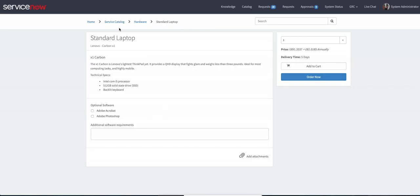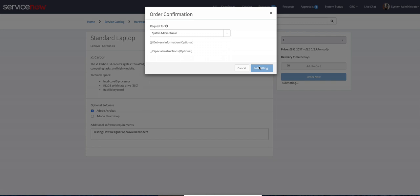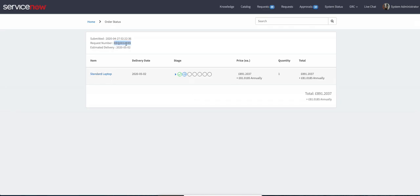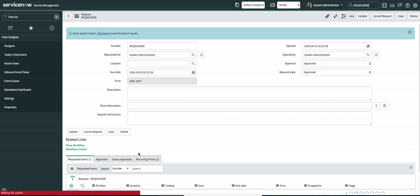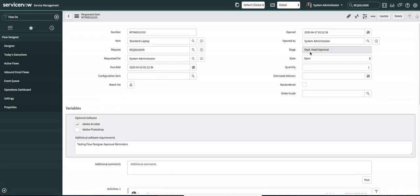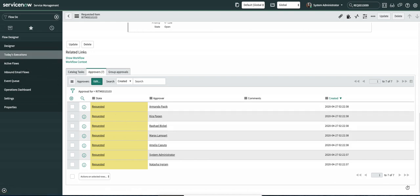Now let's see how this actually works. I'm going to create a simple request for a standard laptop and order it — testing flow designer. I'm going to take the request number. You can see this particular request item is waiting for department head approvals and we have seven approvals. As I mentioned at the start, each approval will have its own context in Flow Designer, and I'm going to show you those individual contexts.